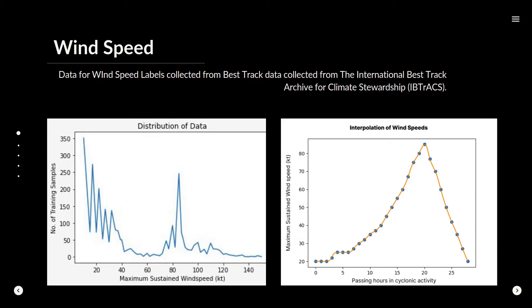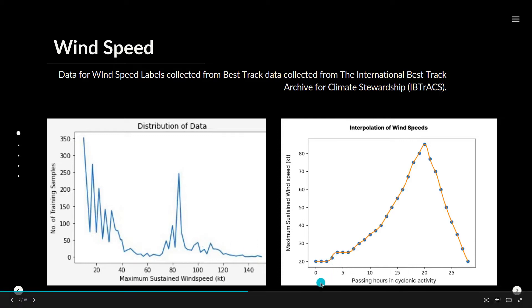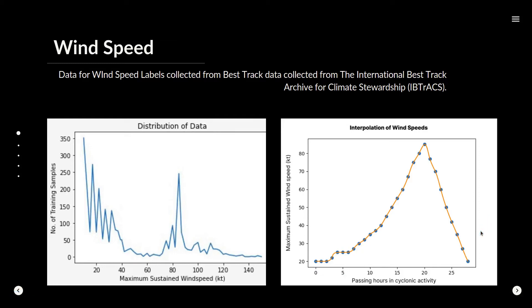Another problem we faced was that IBTRAX wind speed data was at an interval of 3 hours, unlike the INSAT data which is available every 30 minutes. To compensate for this lack of labels, we have decided to generate labels using interpolation.